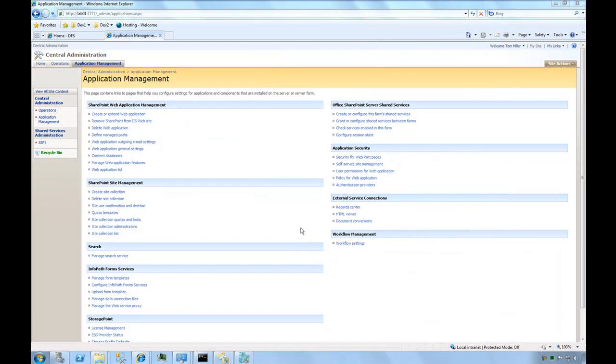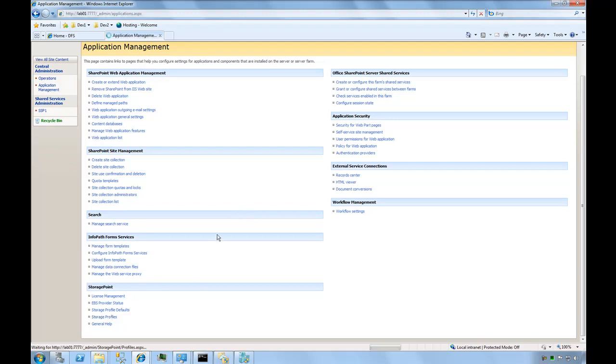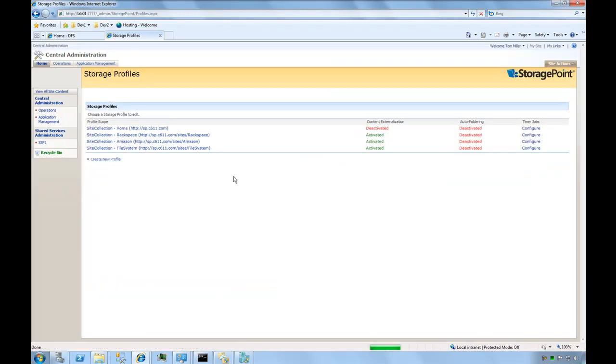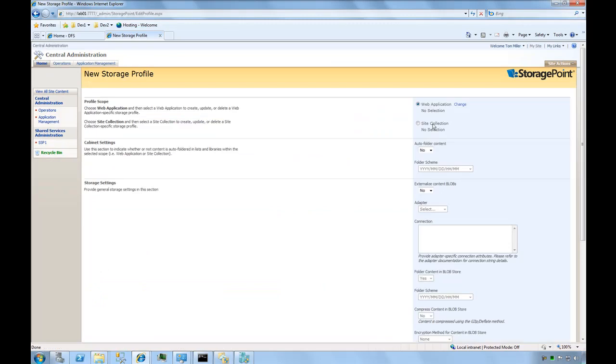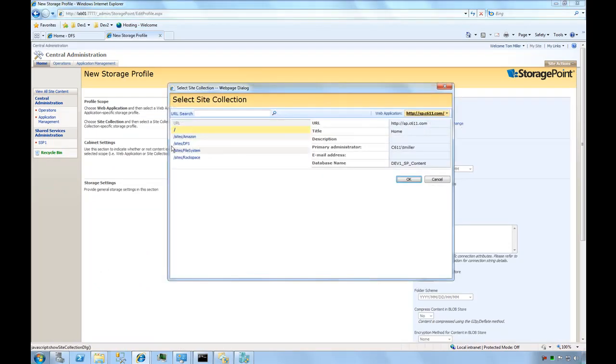The first thing we need to do is set up a storage profile. This can be done through SharePoint Central Admin. If you scroll down to the Storage Point section, we can click on Storage Profiles and create a new profile. This will be scoped to a website and point to my DFS site only.